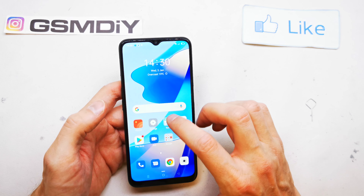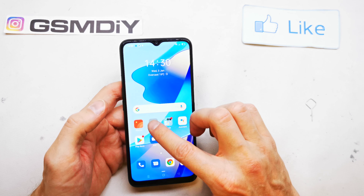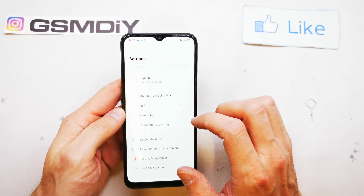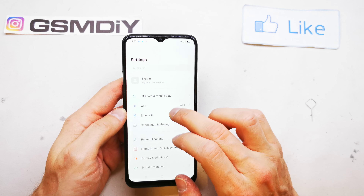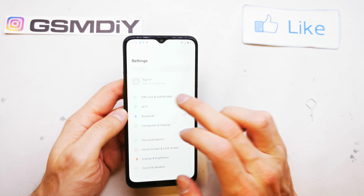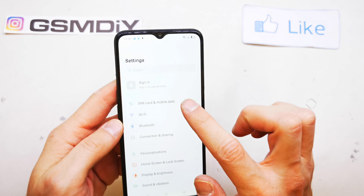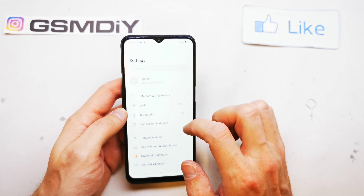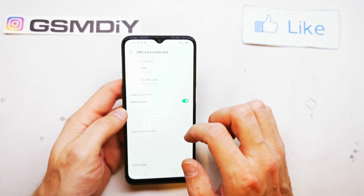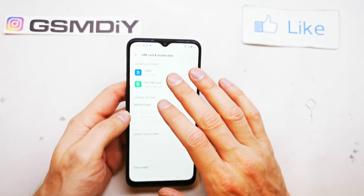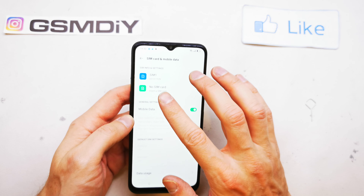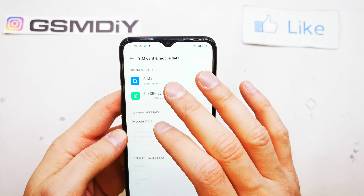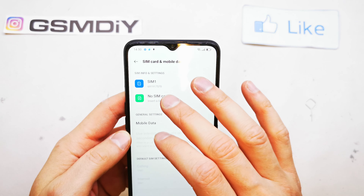If you don't know your number, go to your Settings and search for the option SIM card and mobile data. There you will find a place for SIM card, and at the bottom of SIM 1 or SIM 2